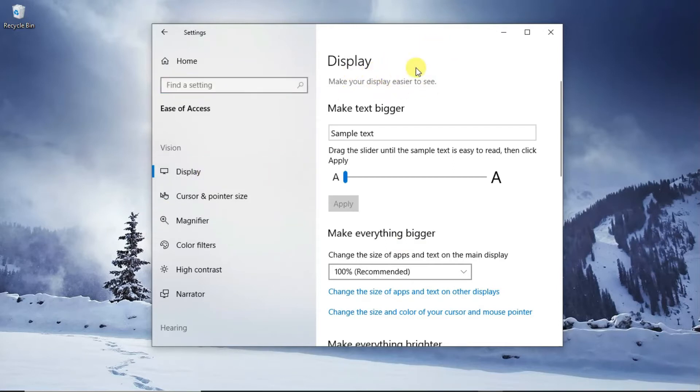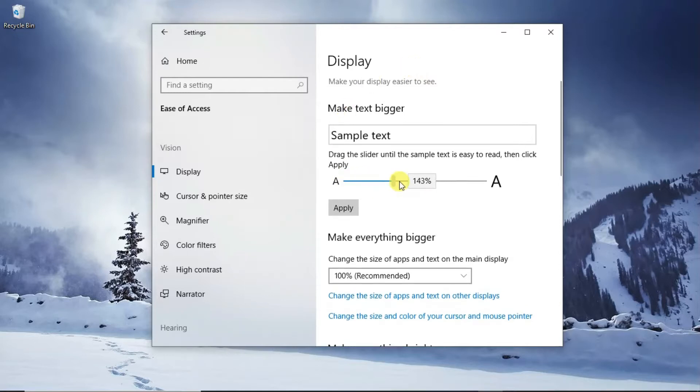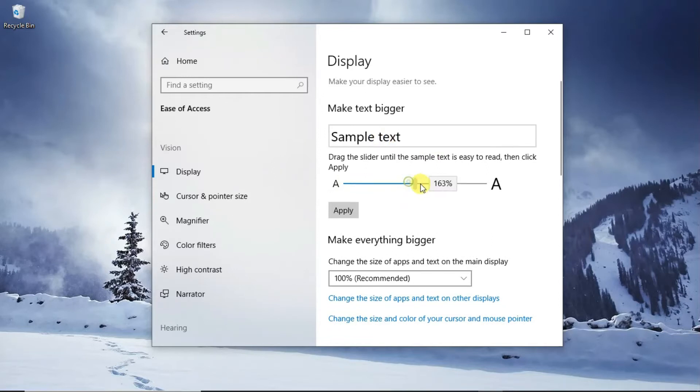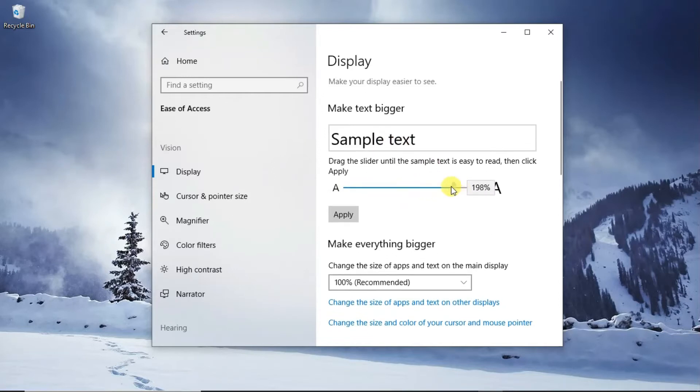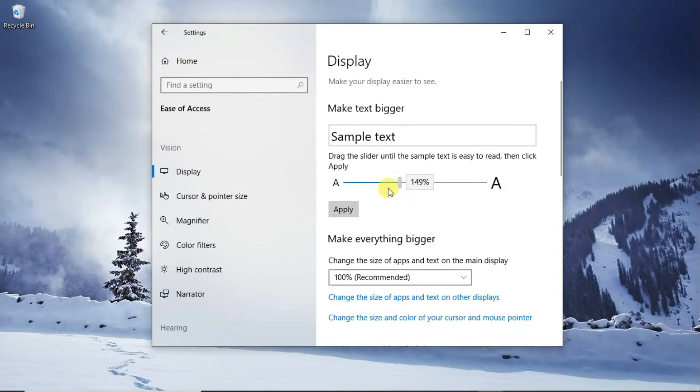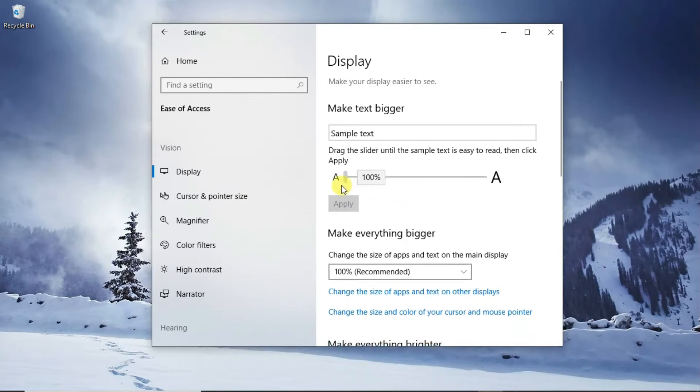To be displayed on the right-hand side, you can play around with this slider. They are showing you the sample text, so you can play around with this slider, or come to the second option, Make Everything Bigger.